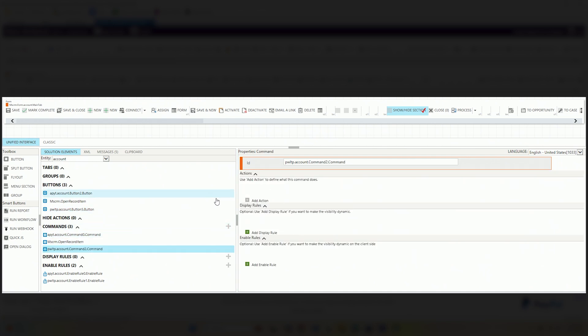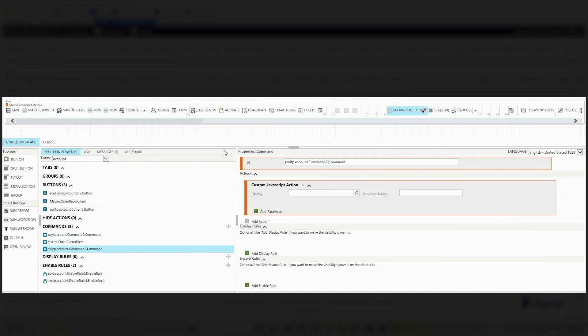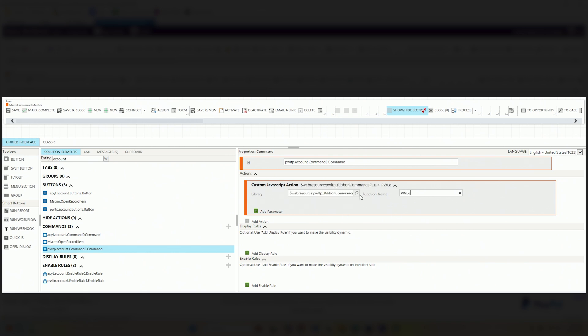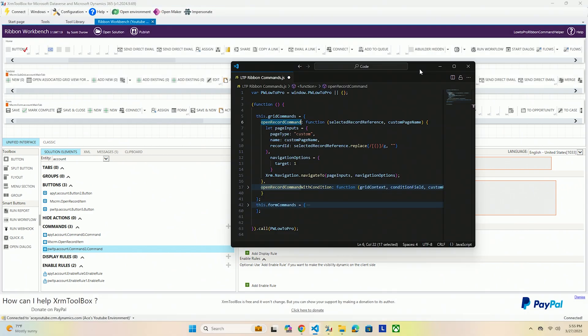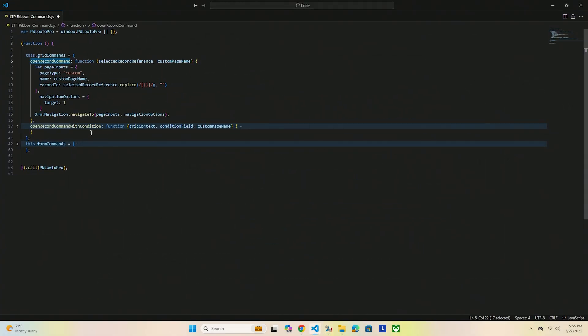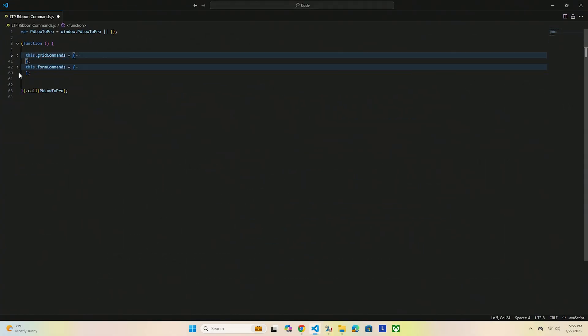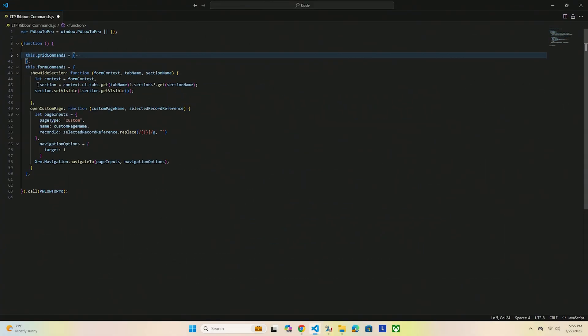All right, this is going to be another javascript action. We're going to use that same library and for this function we are going to do pwloadabro dot form commands dot show hide section. So for this one we're no longer working with grid commands, we're going to work with form commands now. We just need to provide a few things: the form context, the tab name, and the section name. How do we get all those things? Super easy.